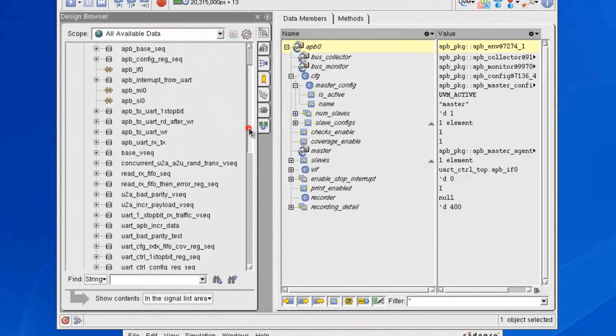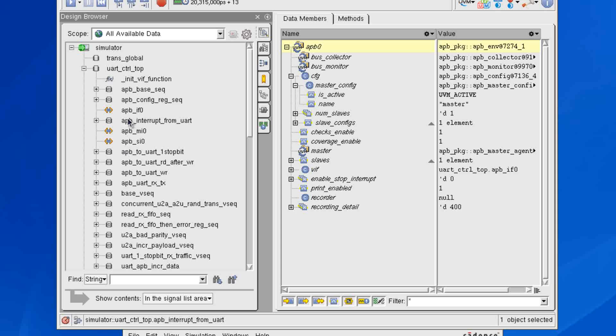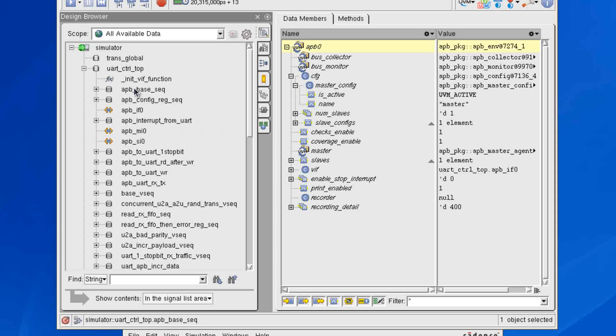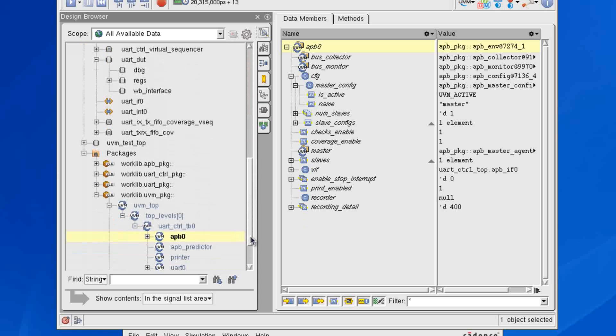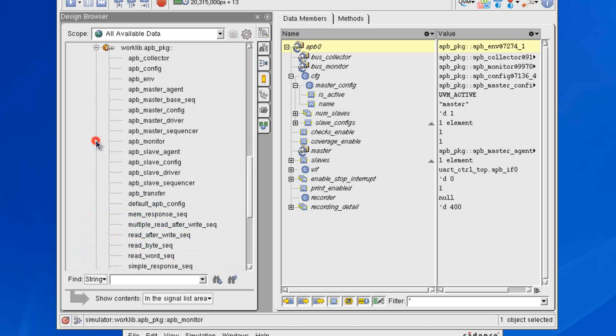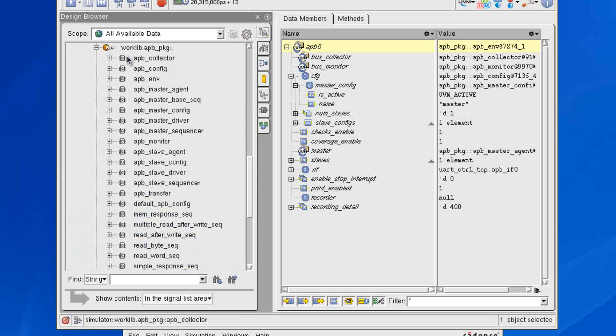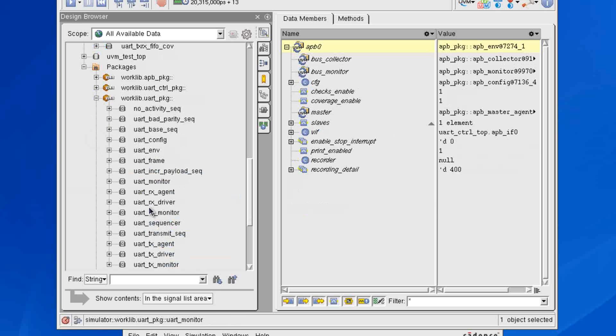And now notice that we have a whole bunch of other objects that have been added to my top-level DUT here. You'll see that I have classes, and now when I go down into my packages, I can also expand out. Depending on how I've organized my classes, I can see all of the classes at the package level, and I can expand each of those out and see what they all are.